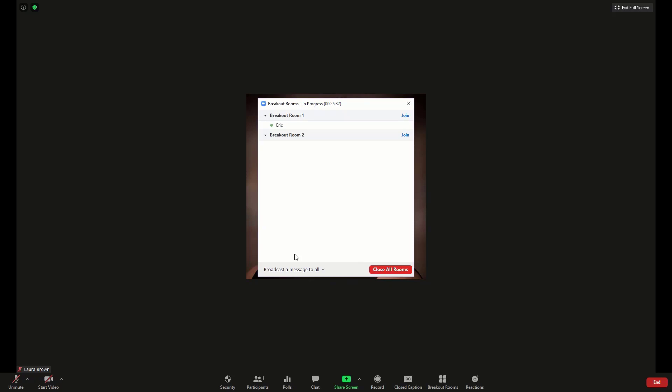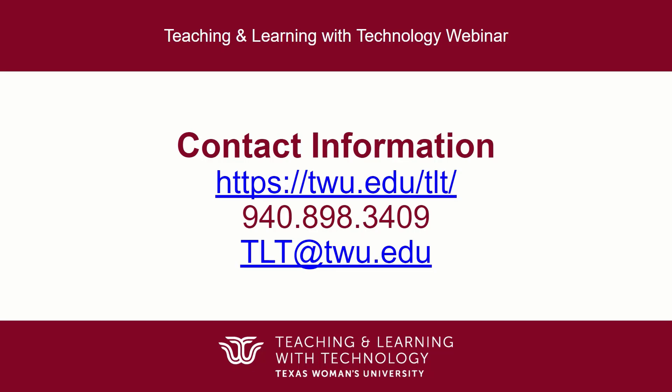To end the breakout room session, click Close All Rooms. Remember to contact your Instructional Design Partner for any questions or assistance with Canvas.